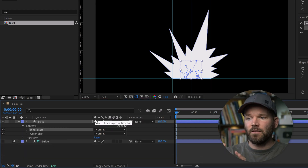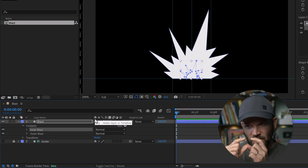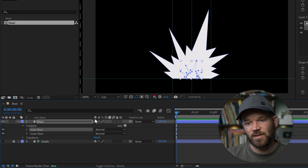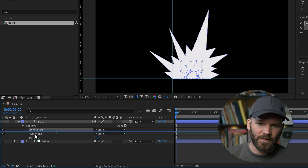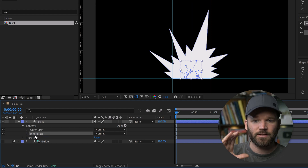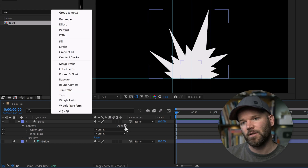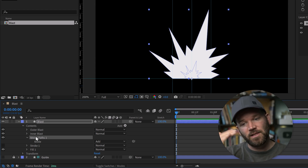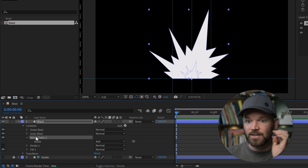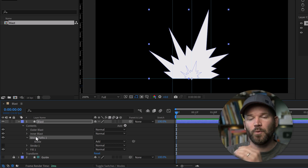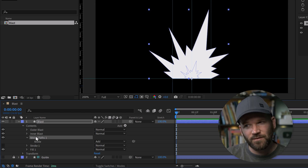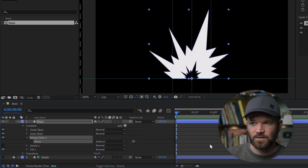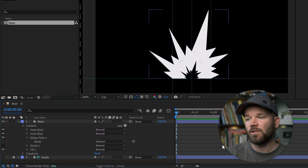To knock out the inner blast from the outer blast, I place the inner blast below the outer blast shape group, then deselect and add a Merge Paths operator. The placement of everything here is very important — if something's not working, it's likely because the placement is off or a group is nested incorrectly, which can get confusing. Switch the mode of Merge Paths to Subtract, and now we have a great little blast icon with the inner area cut out.